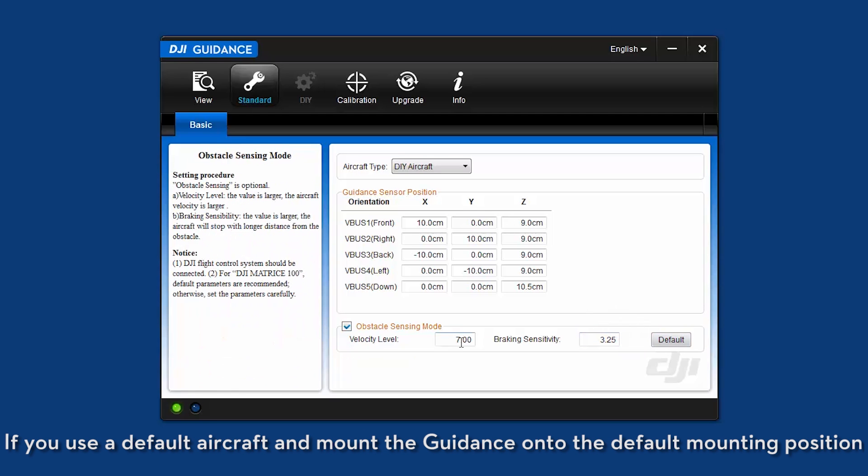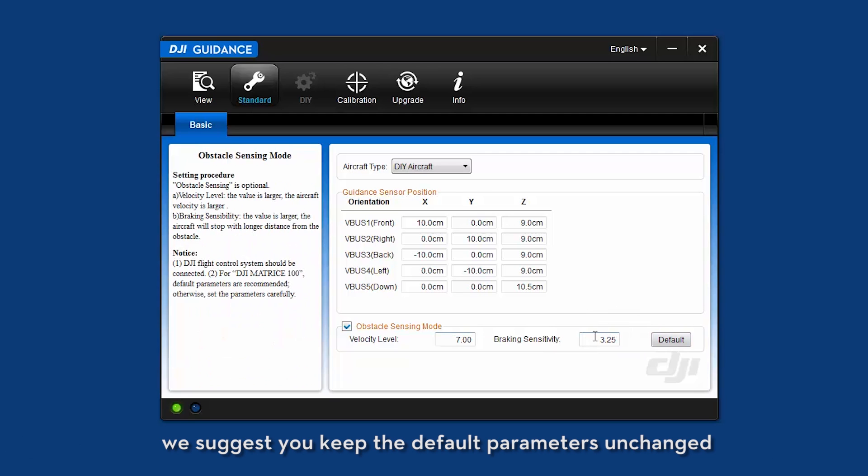If you use a default aircraft and mount the guidance onto the default mounting position, we suggest you keep the default parameters unchanged. If not, then please set the parameters appropriately.